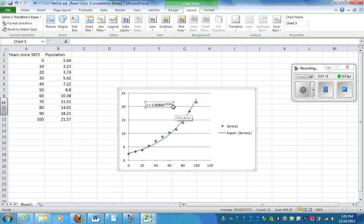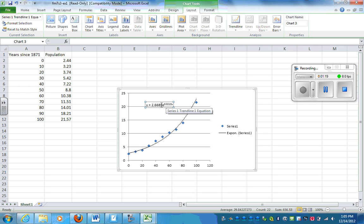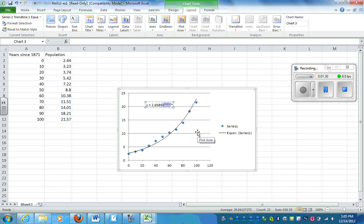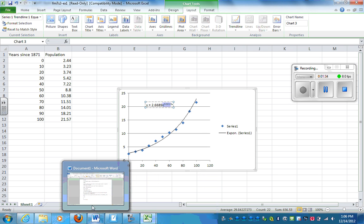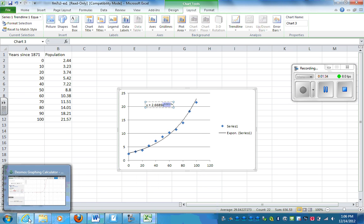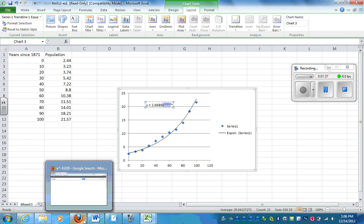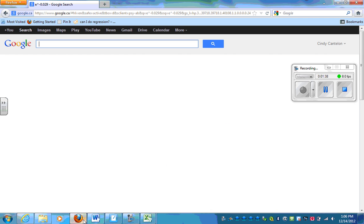This might not look the same as the form we've done, but they've done something silly here. So 2.6689, that is my value of A. And my B value is e to the power of 0.0215. And e is a special number in math. It is a number that's 2.718.